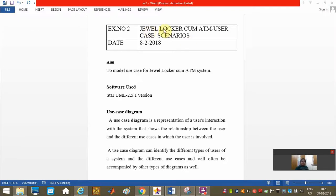This is our second experiment, jewel locker cum ATM. The aim is to model the use case for jewel locker cum ATM system.